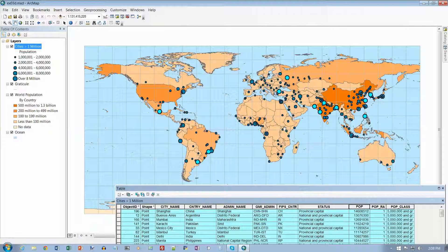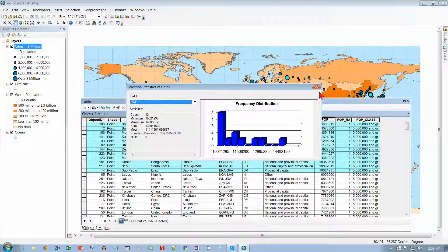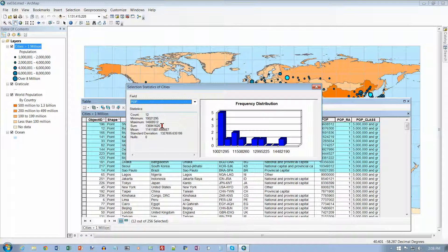We'll skip the 'On Your Own' on page 74 and go to the top of page 75. With the 12 records still selected in the table, right-click the Pop field name and click Statistics. It gives some statistics about the data. The total number of people living in the 12 largest cities — the sum — looks like it is 136,941,000. That's a lot of people.